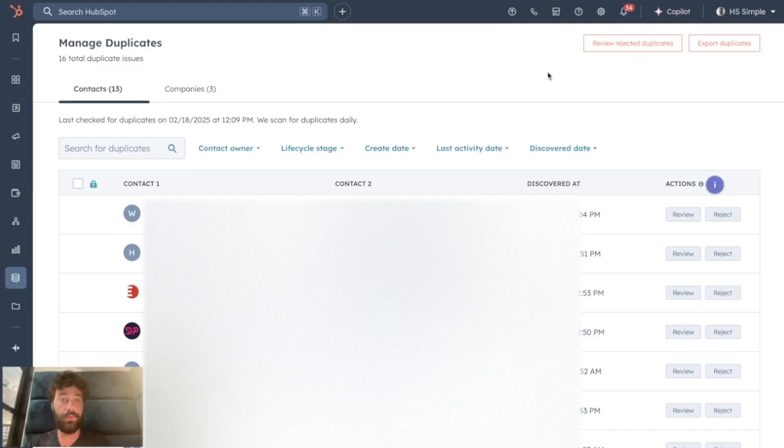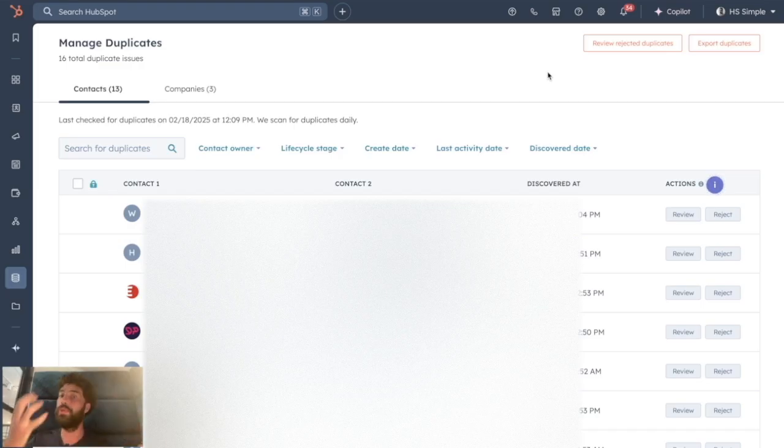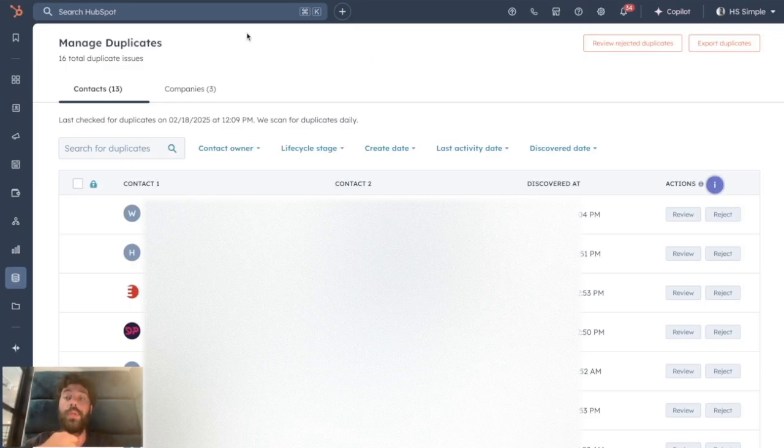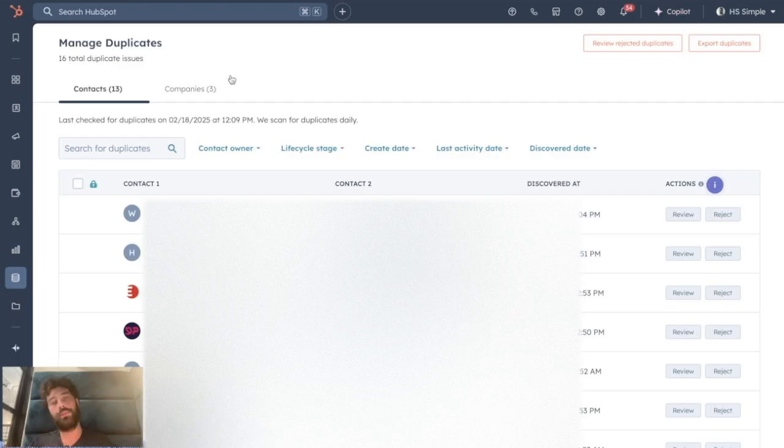Then you don't have full control on what information will flow from the old contacts that will get merged to the new contacts, and most of all it implies that regularly you go to this Manage Duplicates page and do it manually.